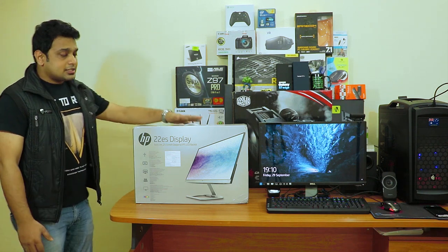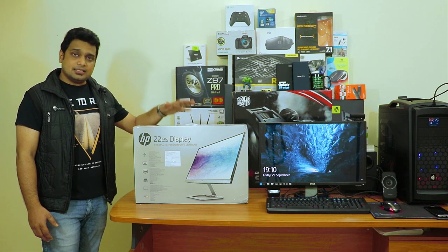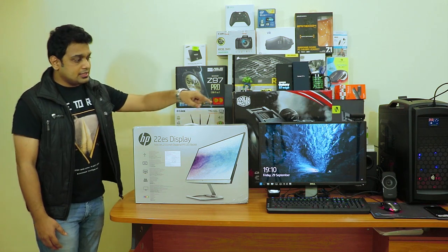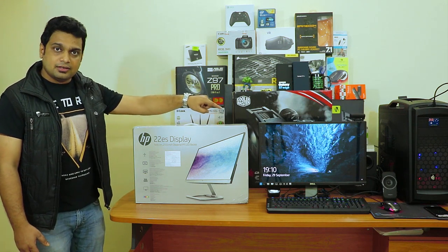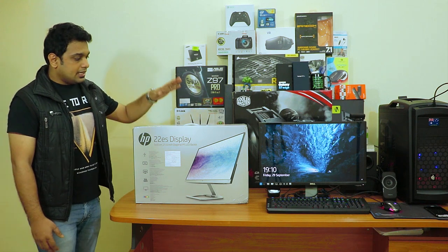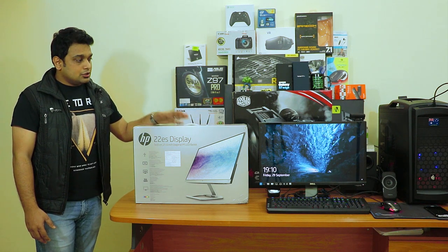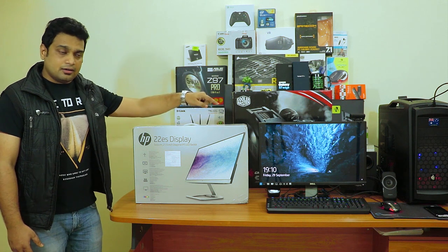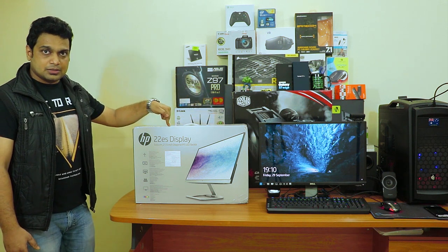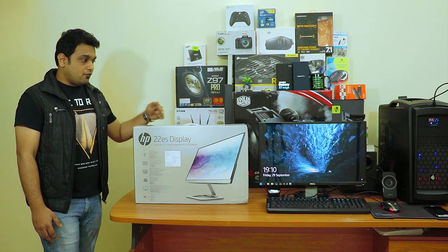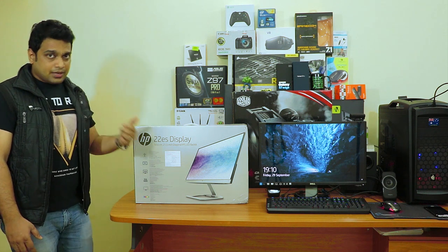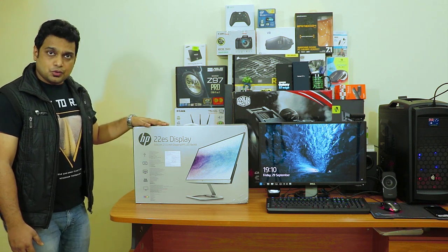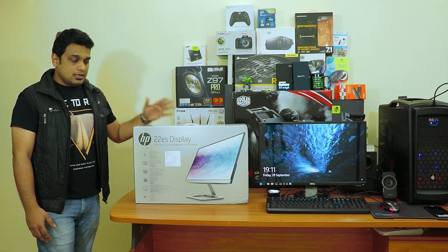This particular LED will be serving as the second monitor for my PC. You can see that's my Dell 23 inch Full HD monitor and this will be my secondary monitor. We'll do a comparison between the Dell monitor and the HP 22ES and try playing some games to see which one is better.